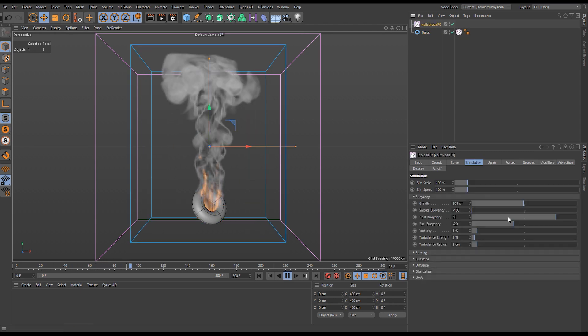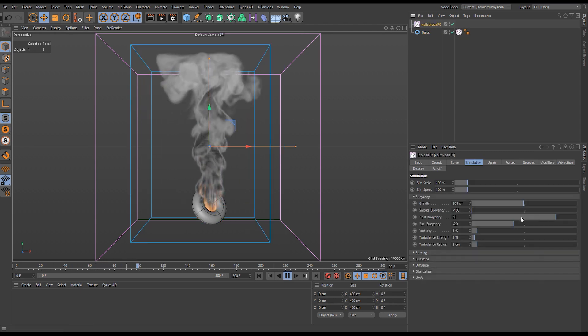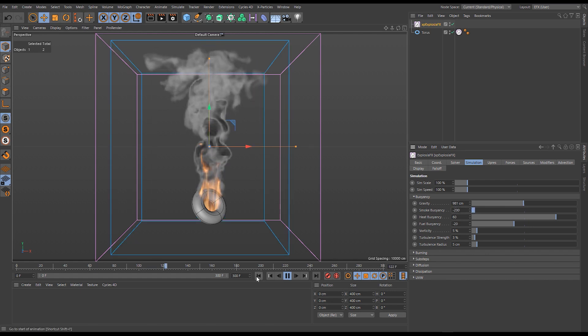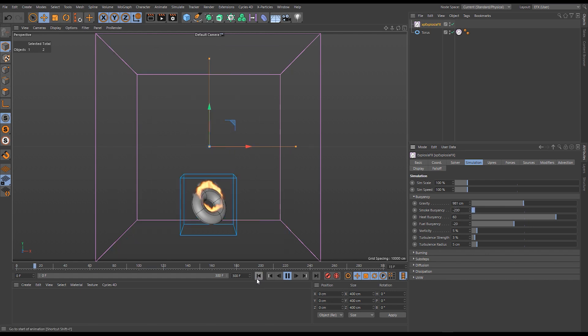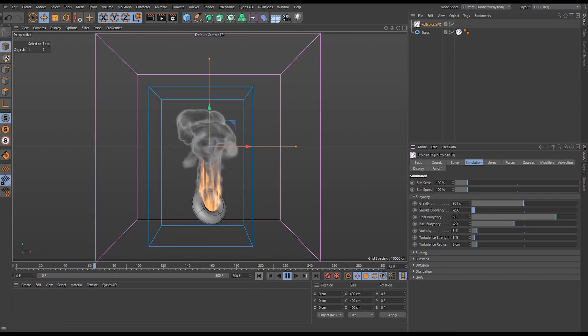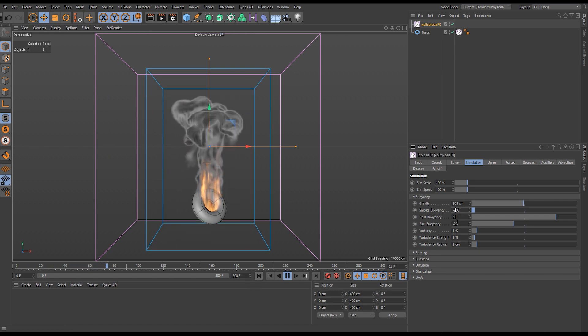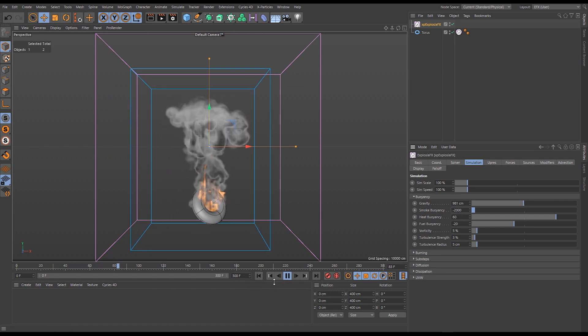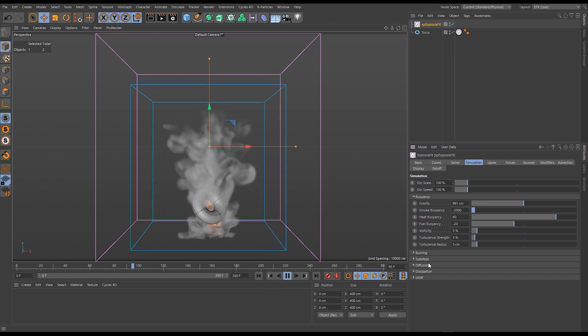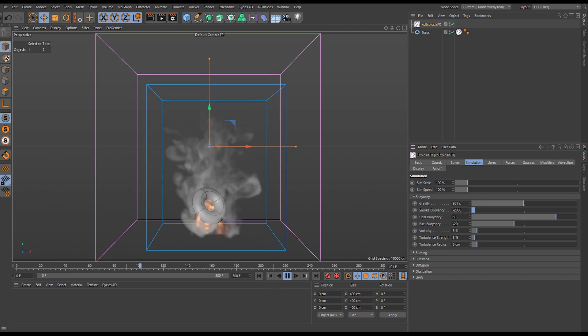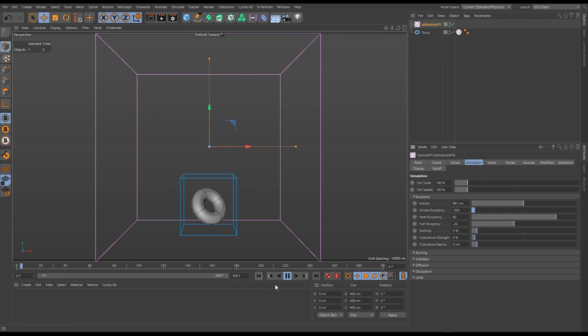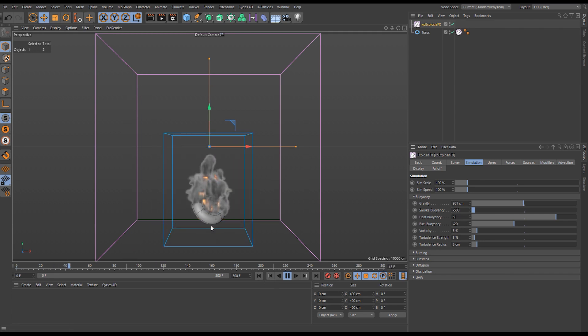If we wanted it to really override the heat buoyancy we'd have to either make the smoke extremely negatively buoyant, essentially as if it was very heavy. So I've gone for a huge negative 2000, probably too much.